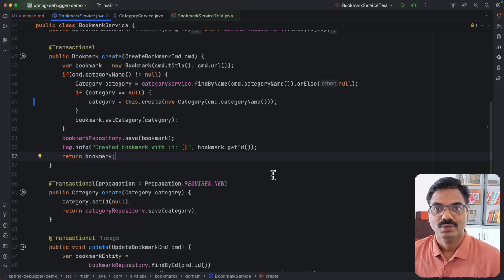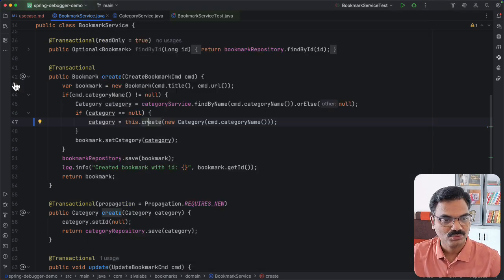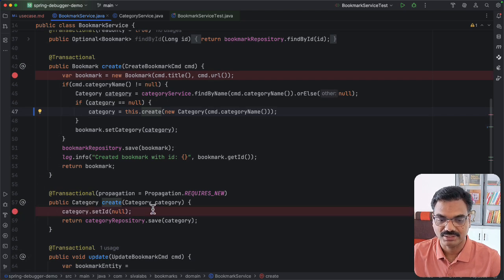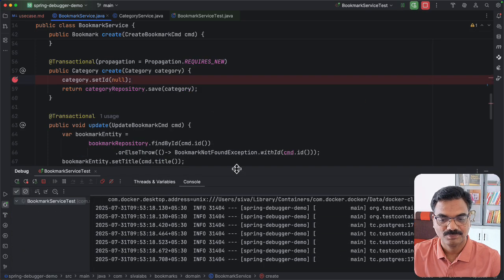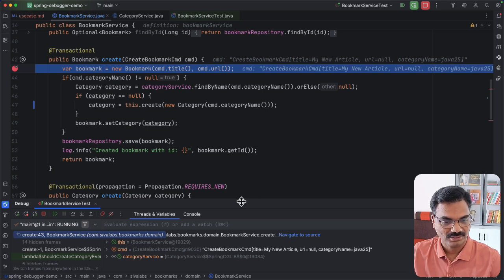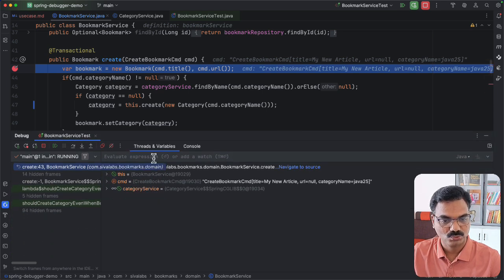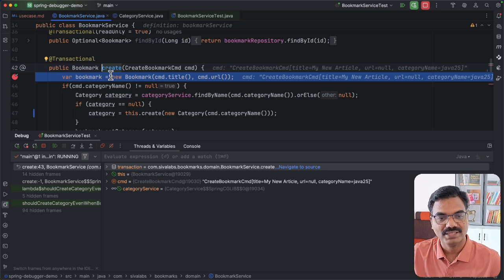As mentioned, debugging transaction management issues by going through all the AOP proxy code is really painful. This is where we use the Spring Debugger plugin. You can go to the plugin marketplace and install it — I have already installed it. Now I'll put a breakpoint in the create bookmark method and also in the create category method, and run the test in debug mode to see how the database transactions are behaving. In the debug tool window you can see a node called 'transaction'.